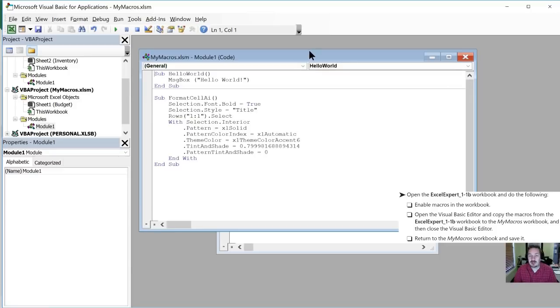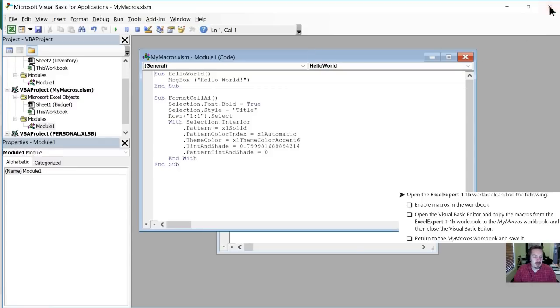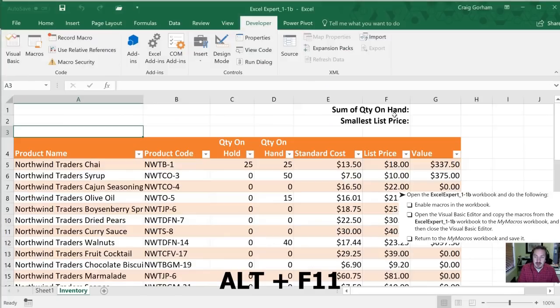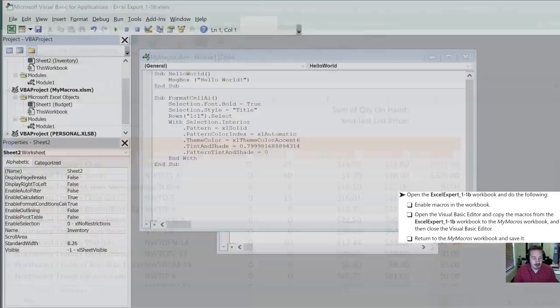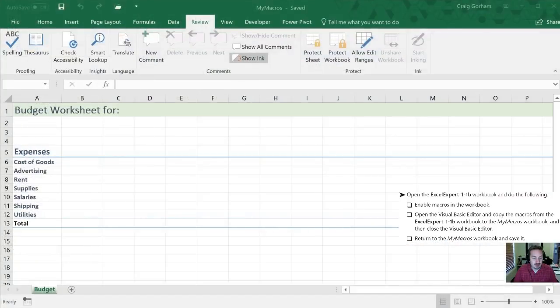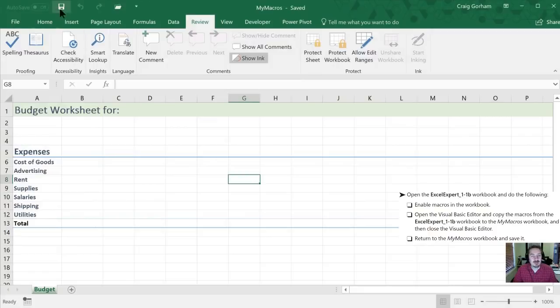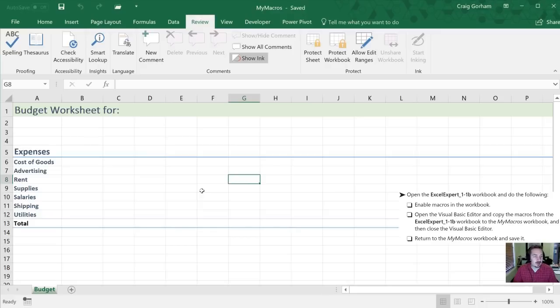Alright so we're going to return to the my macros workbook and to toggle out of the Visual Basic Editor we can either hit the close box up at the upper right or we can repeat our keyboard shortcut which is ALT F11 and now we're back to our regular Excel layout that you're familiar with. Alright so we're going to go back to my macros and save it. So now those macros that we copied across are going to be located in this workbook for us to use in the future.